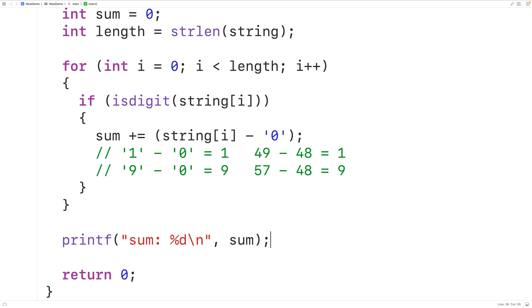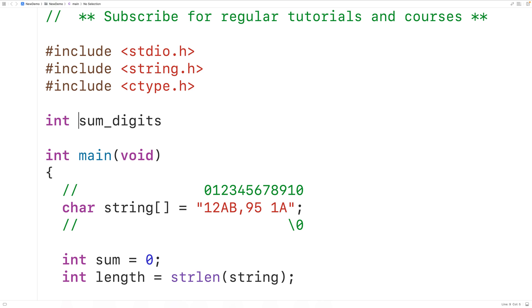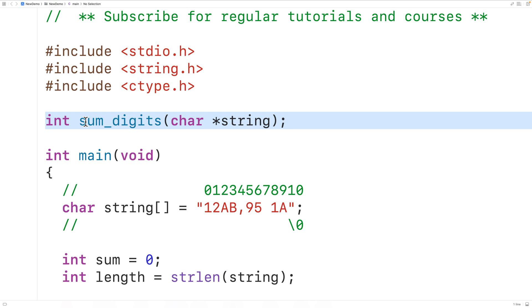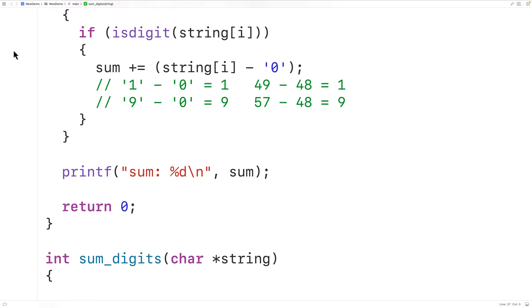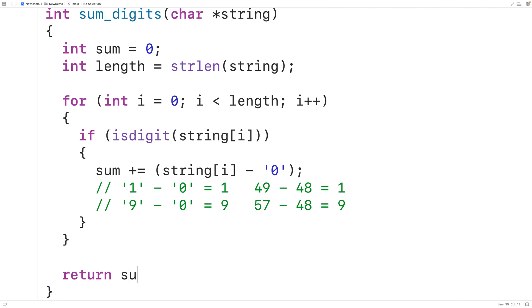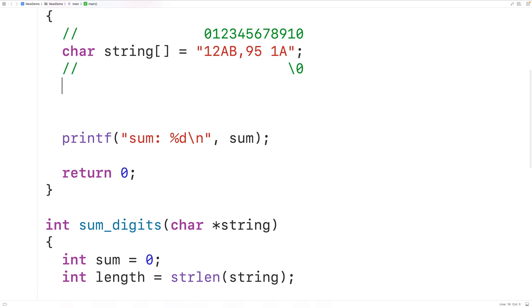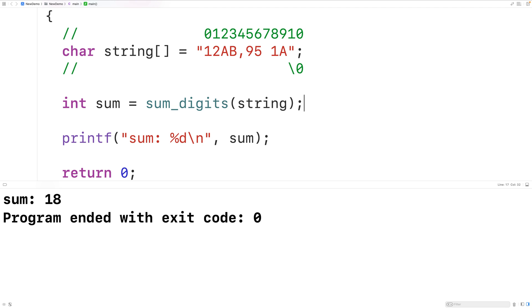One thing we could do is put this logic inside a function so we can call it from different places in our program. We declare a function called sum_digits with an int return type and a parameter char* string. We supply a definition below, cut and paste the loop logic into the function, and return sum. Then up in main we declare an int variable to store the return value, call sum_digits passing our string, and if we save, compile, and run the program we get a sum of 18 again, which is correct.